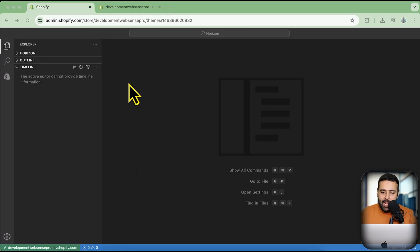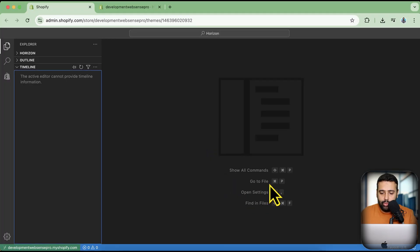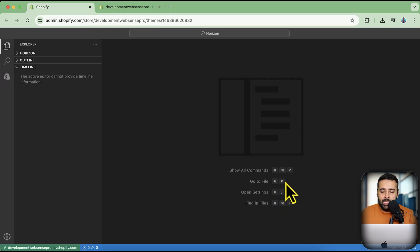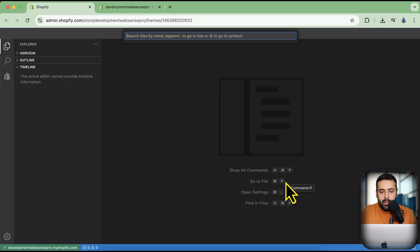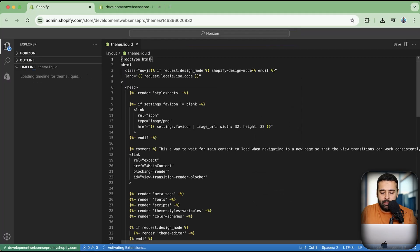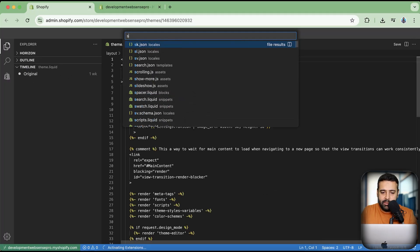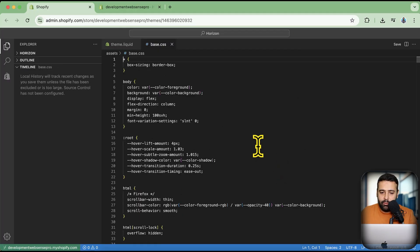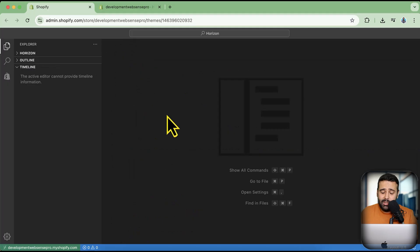Merchants and store owners are not happy because the new editor looks tech-heavy and overwhelming compared to the previous one, which had fewer functionalities. Now, to search for any file, you press Command+P on Mac or Control+P on Windows. For example, type 'theme.liquid', 'style', or 'base.css' — wherever you want to add CSS for your store. That's how you find a file.